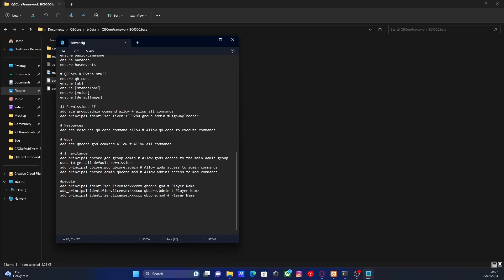So QBCore.god means that the person who has this permission is pretty much the god of the server. They have absolutely everything. I'd usually only assign that to yourself. Next is admins. If you have any admins that you trust quite a lot, maybe your best friends you're running the server with, I'd definitely put them with this permission right here. And then for your mods, that's going to be your moderators. They have slightly less permissions. That's pretty much it. It's pretty self-explanatory.